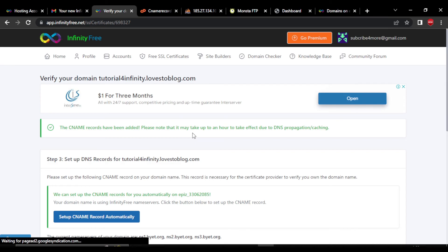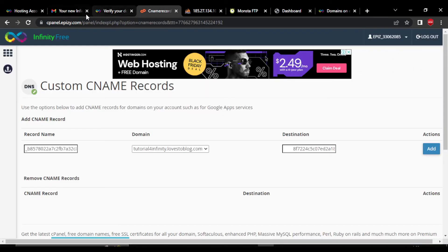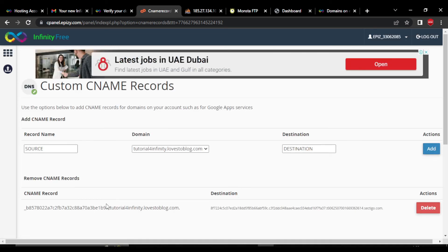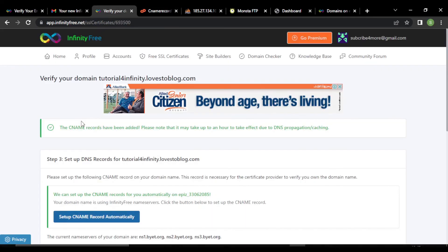The CNAME record has been added. Please note it may take up to an hour to take effect due to DNS. Go back to cPanel and refresh it — you can see it has been added automatically. If it does not add automatically, you have to add it manually: remove the existing source, enter the new record name, remove the destination, and enter the new destination. The domain name is already populated — click on add. Now we just have to wait for the email — they will mail us a key which we have to paste in the cPanel.